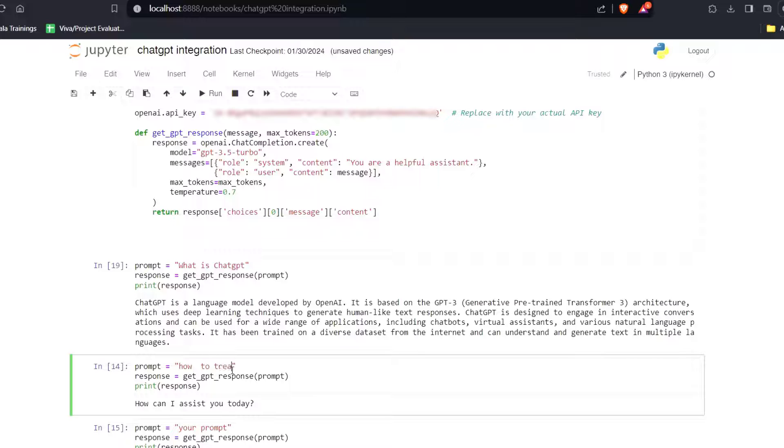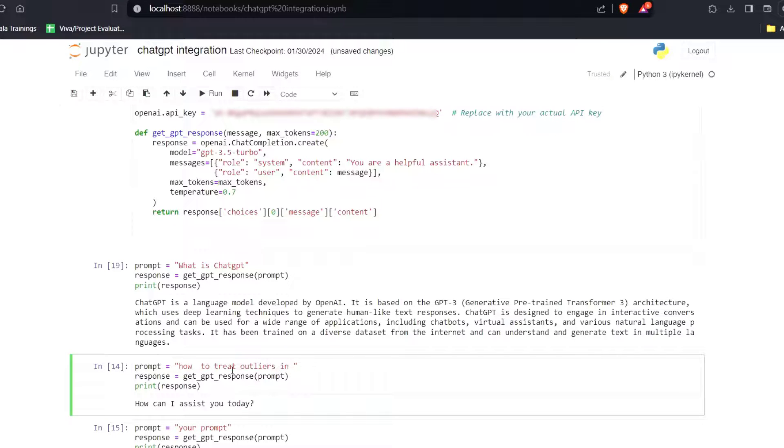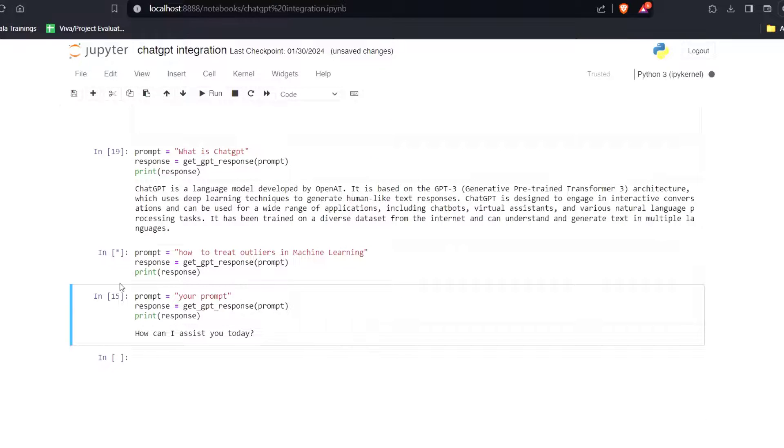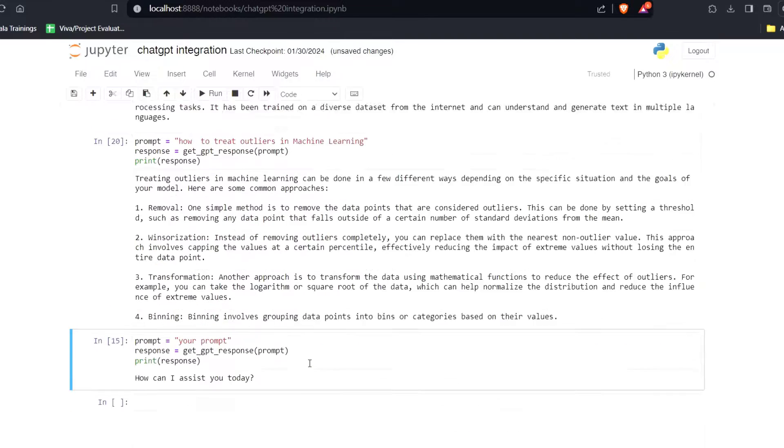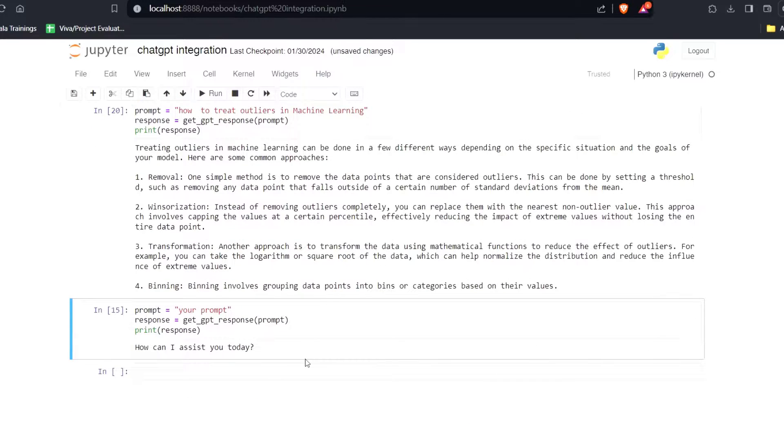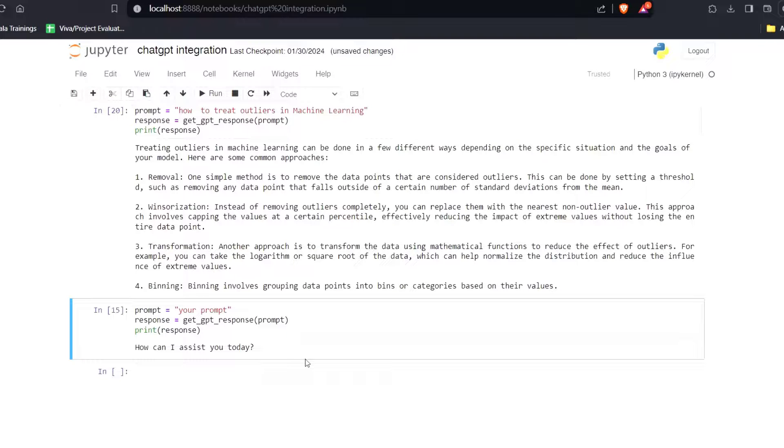Now I will write my second prompt which is how to treat outliers in machine learning. If I run this code, here you can see that it has actually given me four ways to treat outliers which is removal, winsorization, transformation, and binning.